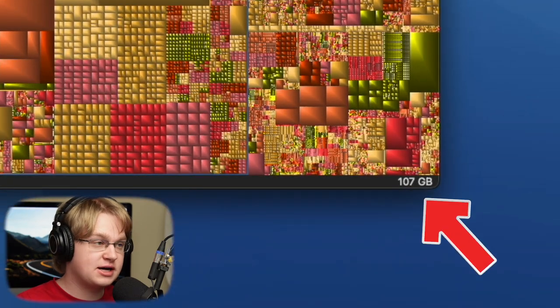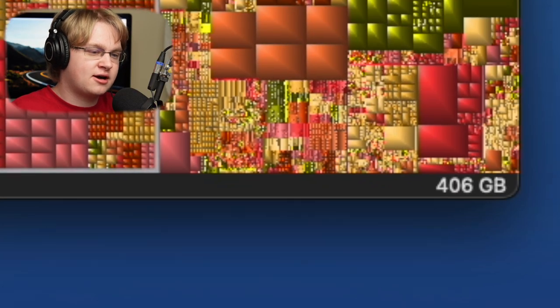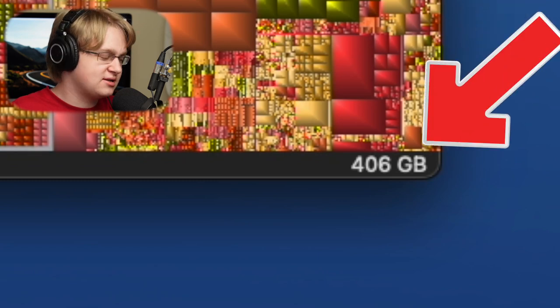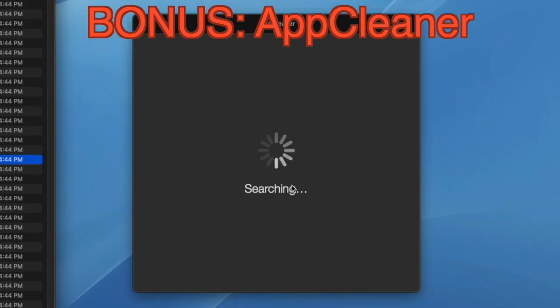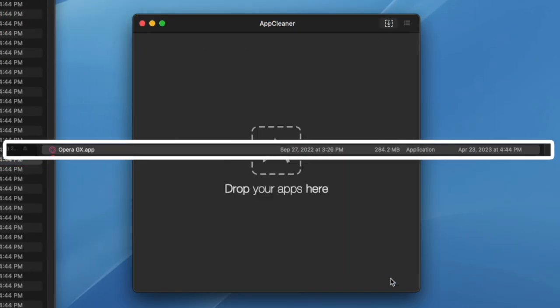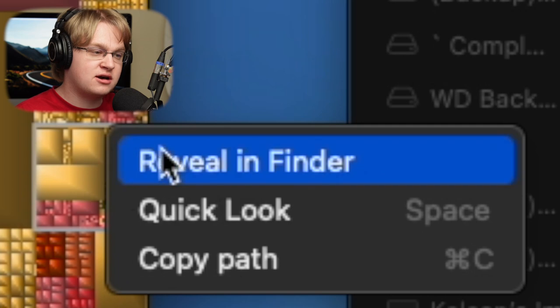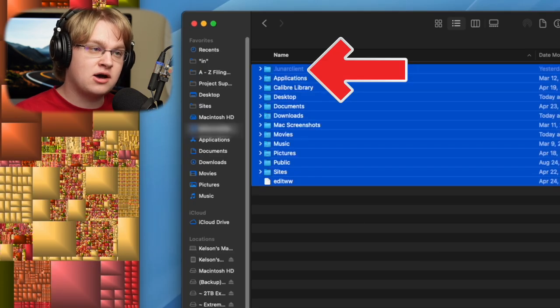I can see my Movies folder is 107 gigabytes. I can move my focus up one level using Command left bracket, and see my entire Home folder is 406 gigabytes. While preparing for this video, I noticed a hidden file in my Home folder taking up 714 megabytes — files for the Lunar Minecraft client that I deleted. I used the free app App Cleaner to get rid of it, but it obviously didn't delete this hidden file in my Home folder. In Grand Perspective I can reveal it in Finder.